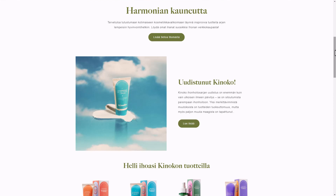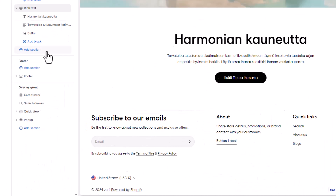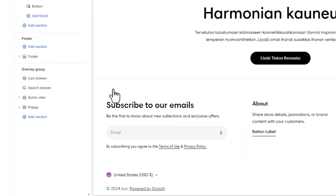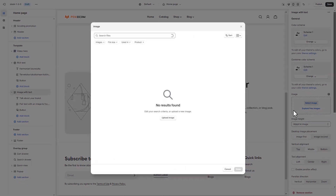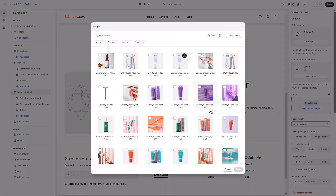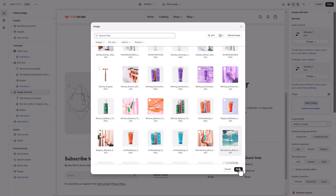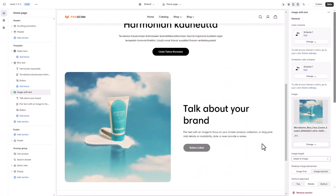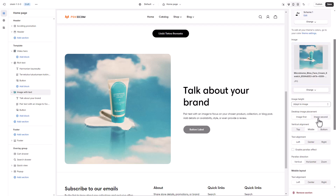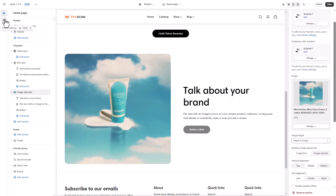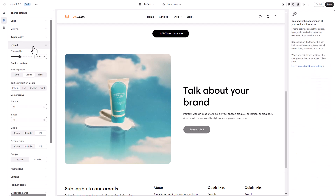Let's move on to the next section with a combination of a stunning visual with informative text. For this, we use an image with text. Simply select an image and use the section blocks to add a heading, text, and a call-to-action button that links to your desired page. You can easily change the order of images and content or adjust the image height using the section settings. For a sharper image border, we will go to theme settings, layout section, to set the blocks setting to square instead of pale.